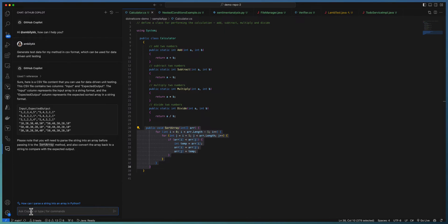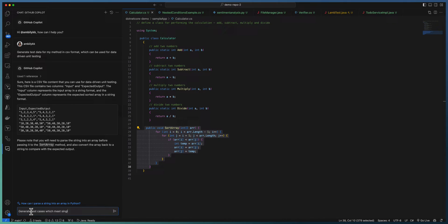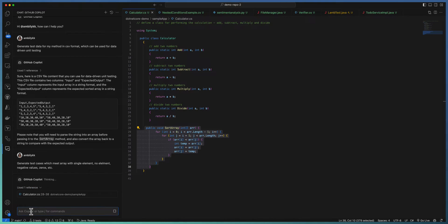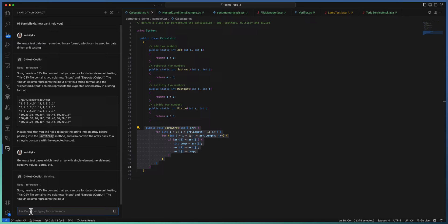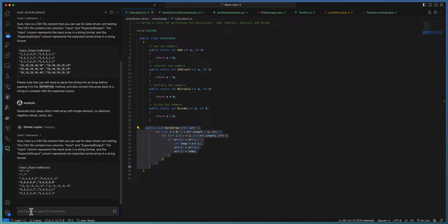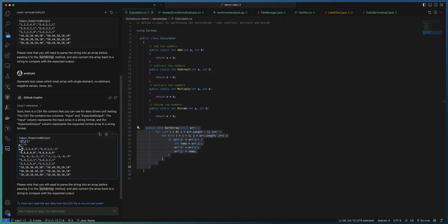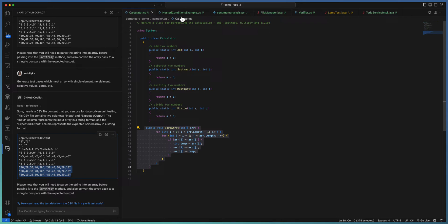If you want a little more accurate or more test cases which cover the boundary areas, you can ask Copilot with detailed information like generate test cases which meet array with single element, no element, negative values, zeros, etc. Give a little detailed prompt which will help you to bring the test data associated with that. Here again, Copilot is trying to generate the test data aligned to what we asked. So now it contains an input with a single element and blank, there's a blank array passed, the input contains negatives, zeros, and positive cases as well. It looks like proper data for testing our sort array functionality.